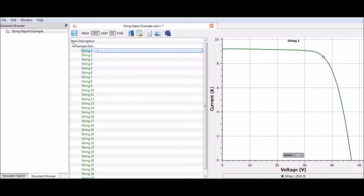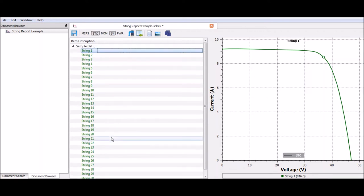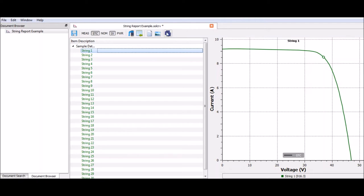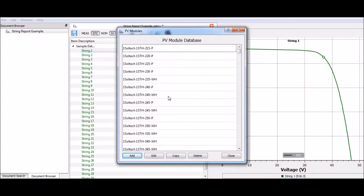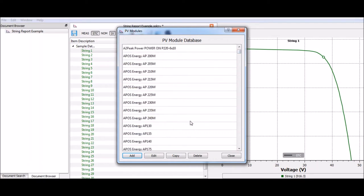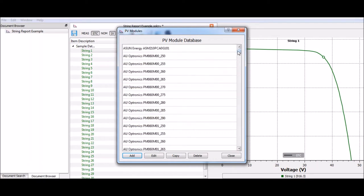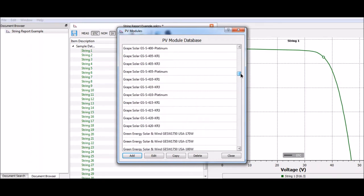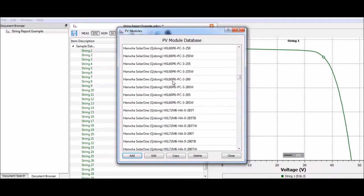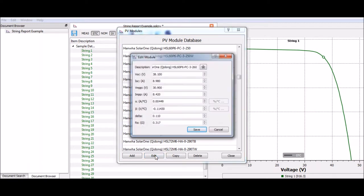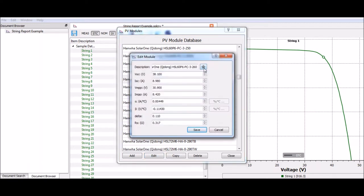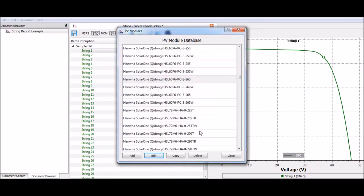The first thing that I do is I need to select which panel I was testing in the field. To do that, I'm going to go to the manage module database icon. We can click this and I'm going to find the solar panel that I was testing when I was in the field. I'm going to select this panel and I'm going to click edit. And this is a little star next to the name. I'm going to click this, save, close.